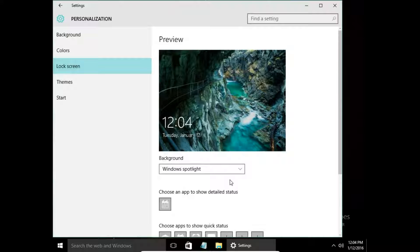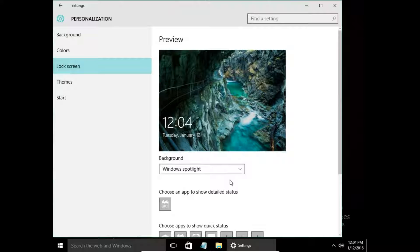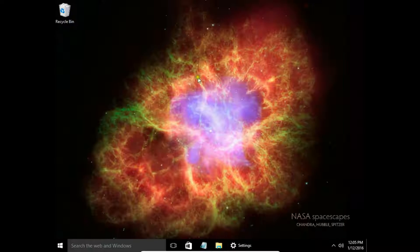We have three options for background. The first one is Windows Spotlight. Windows Spotlight will show a picture chosen from Microsoft — very good quality, very nice pictures we can see on our lock screen.